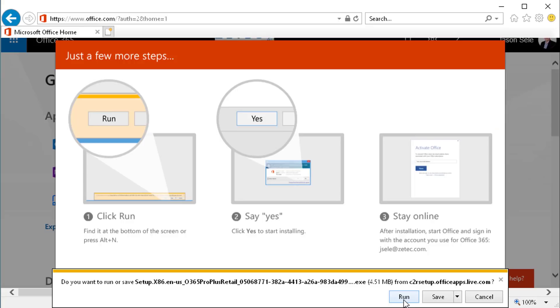This will run an installation file and it will load all of the Office apps on your home computer so that you can access the shared content and files from your work.